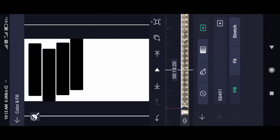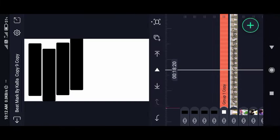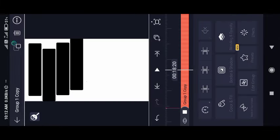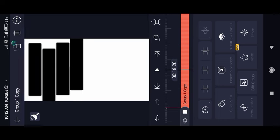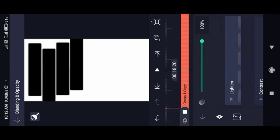Now you can edit the image. You will be able to select the image. There is a group — just touch that group. There is a blending.